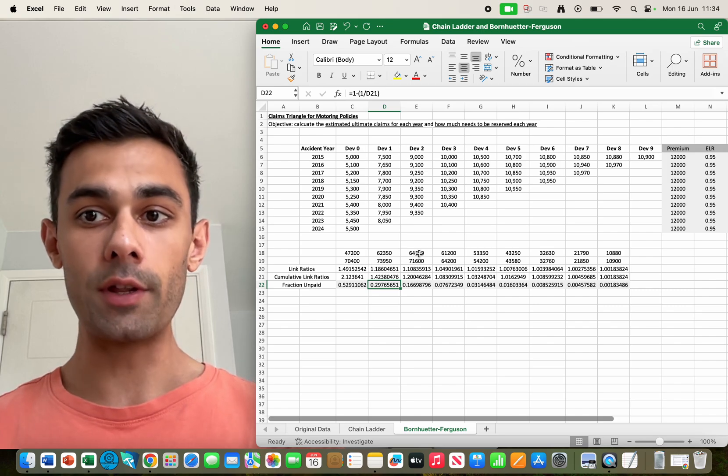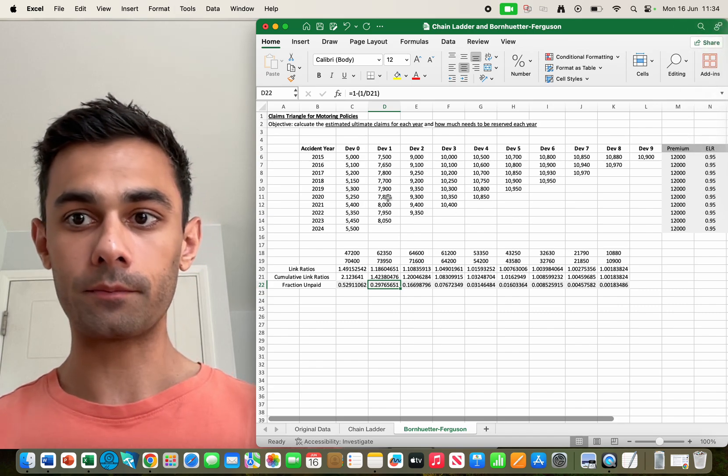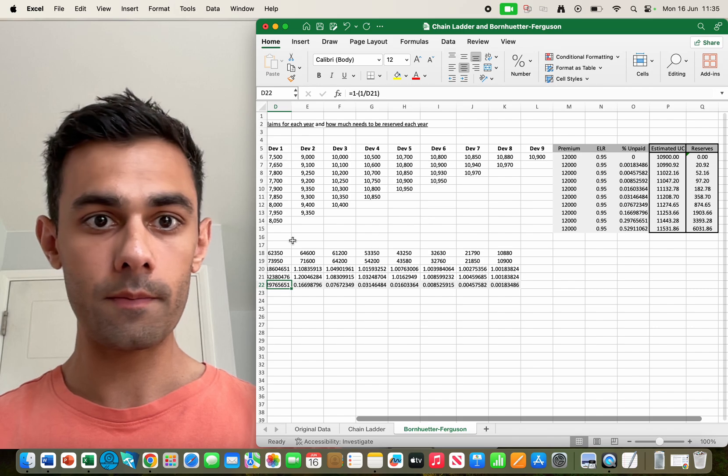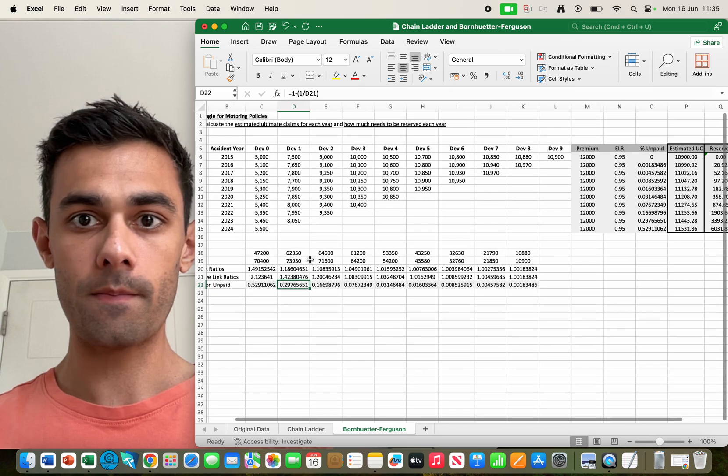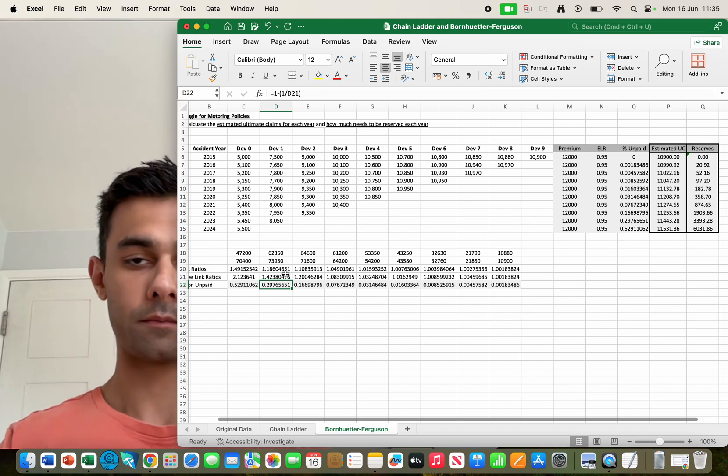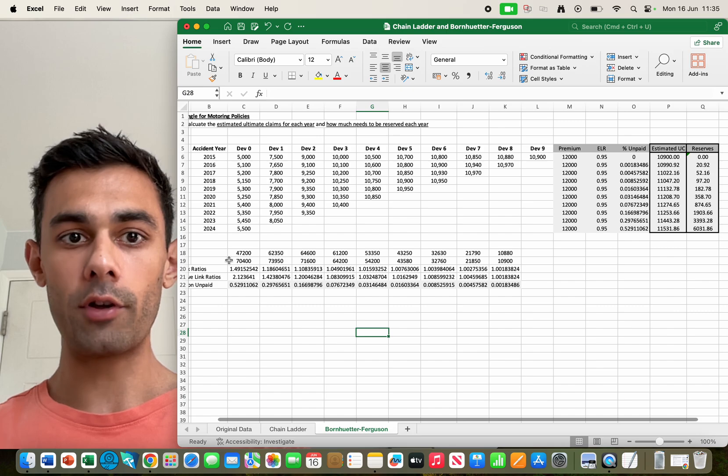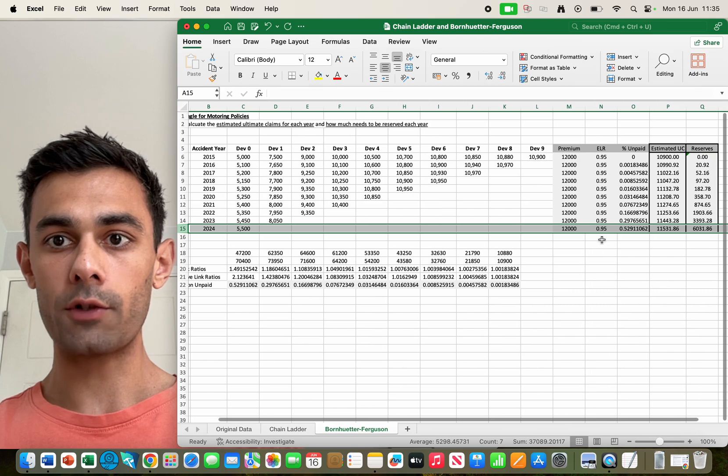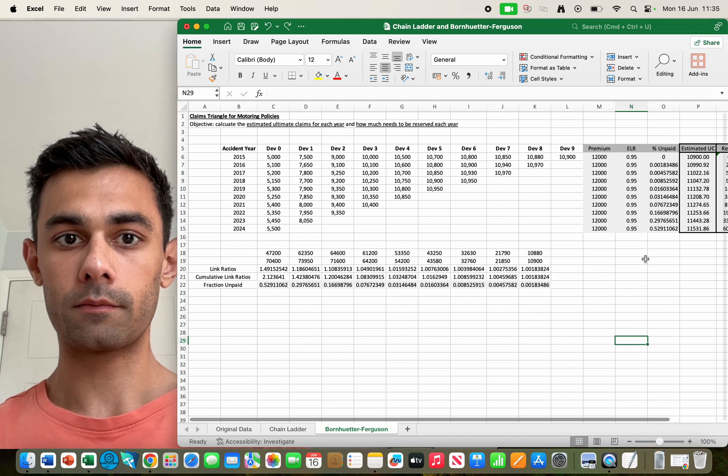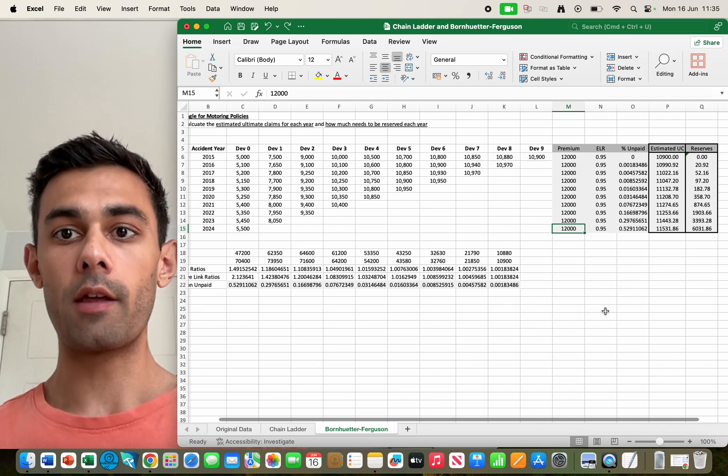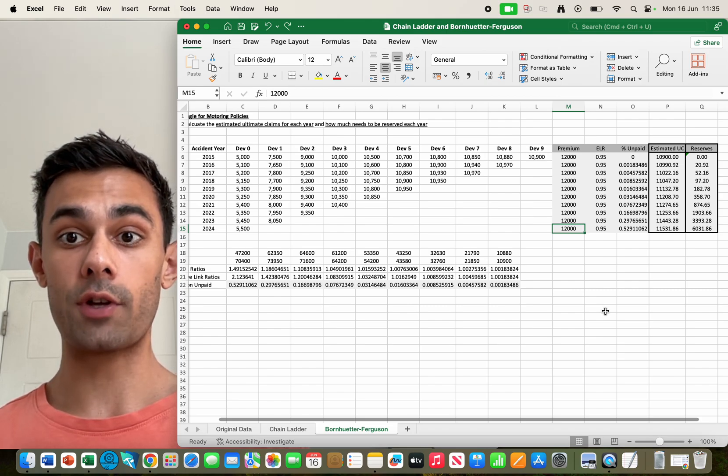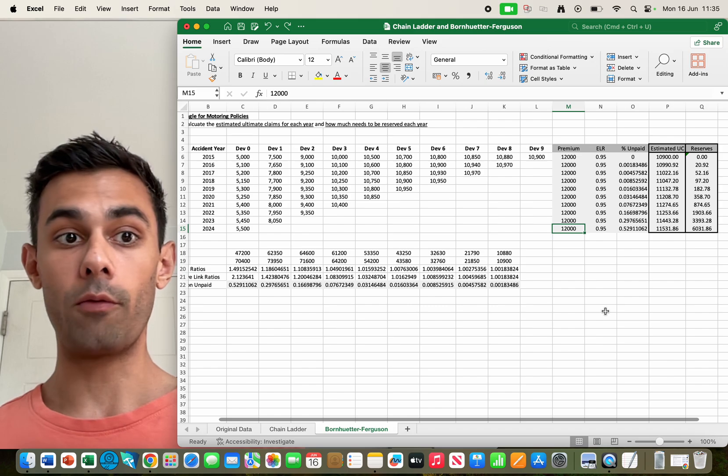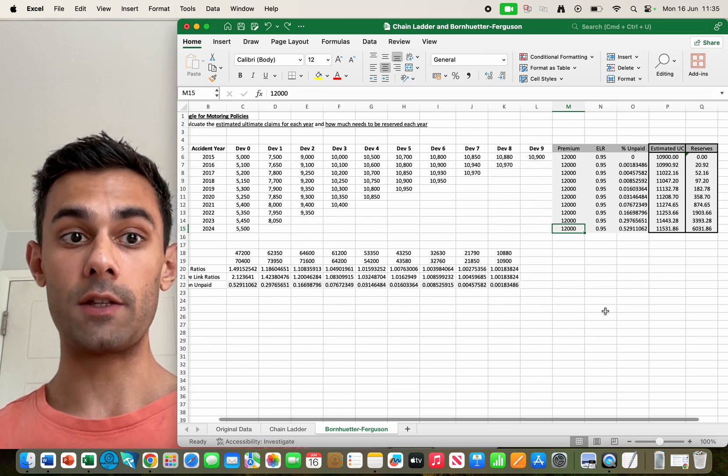All right, so how do we do this? Well if you come to the end of the claims triangle, it's just a couple of calculations and we're there. If we have a look again at 2024, I've just highlighted the number here, that's the premium. So all in all in revenue, the insurance company they sold 12,000 pounds worth of insurance products to customers in 2024.